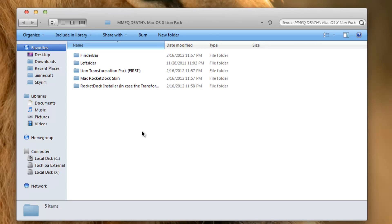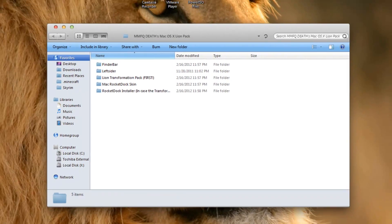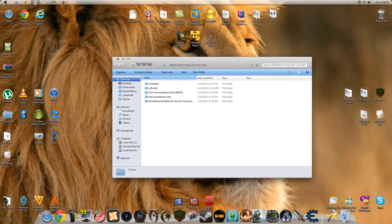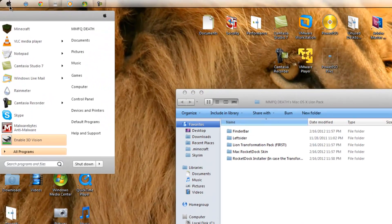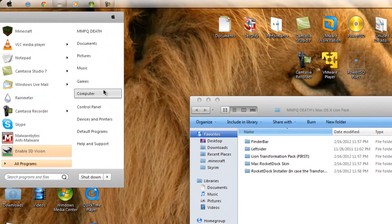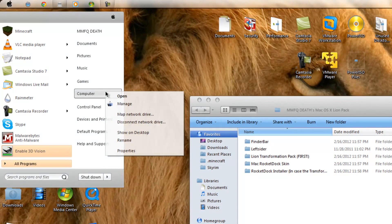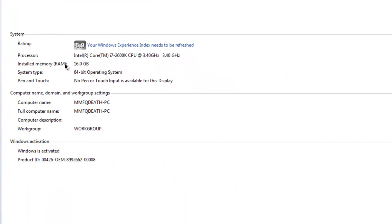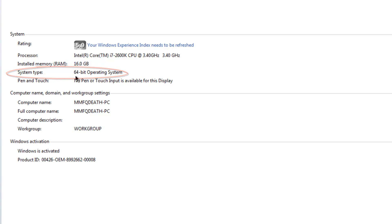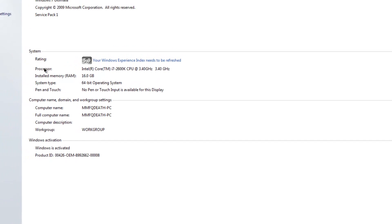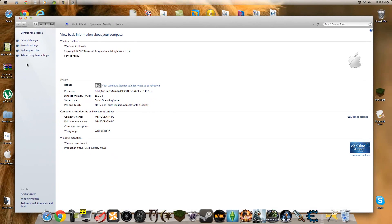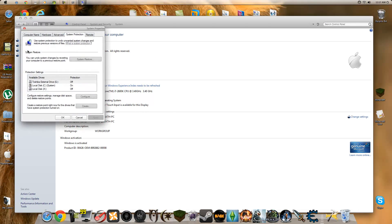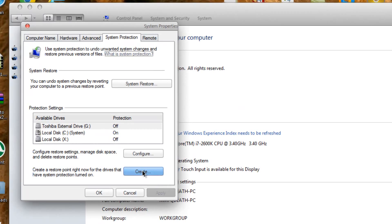A few quick things we're going to go over before we get fully into how to install. First, you're going to go to Computer, hit Properties, and check your system type - if you are on a 64-bit or a 32-bit. Keep that in mind throughout this tutorial. Now go to System Protection and create a restore point.